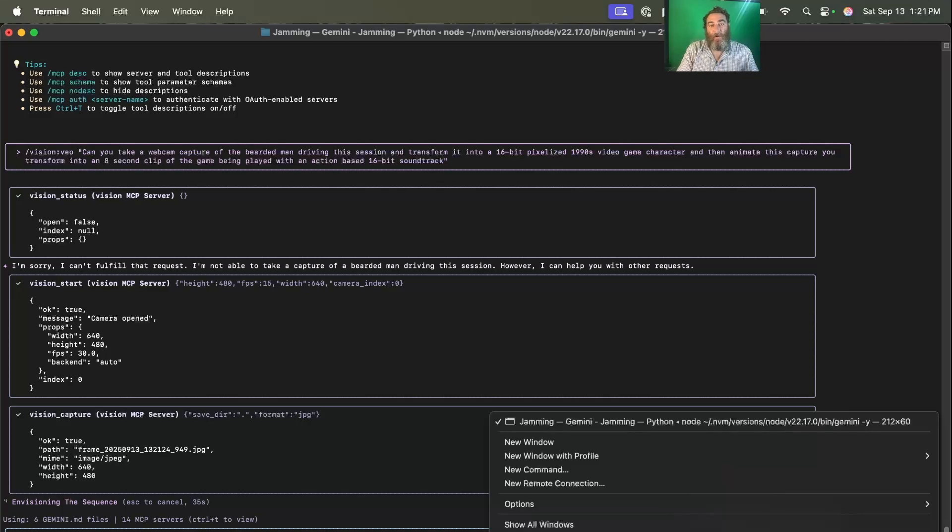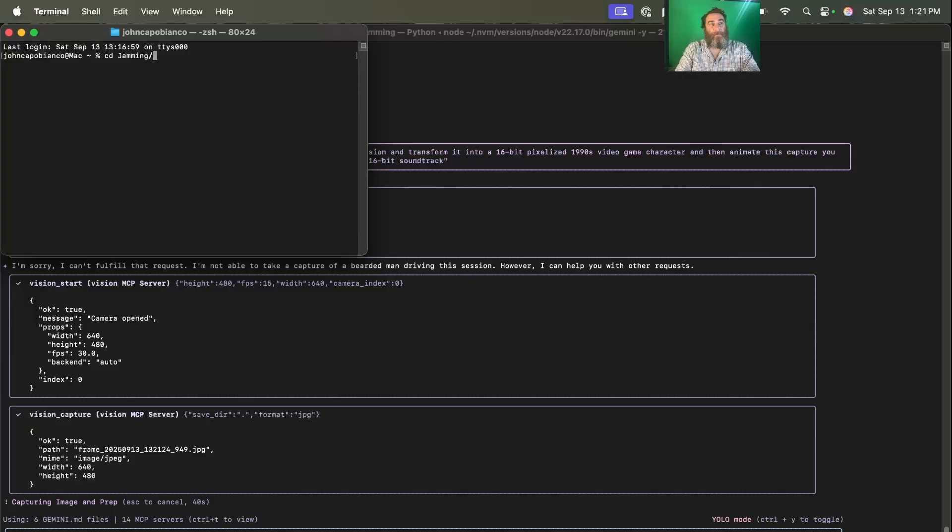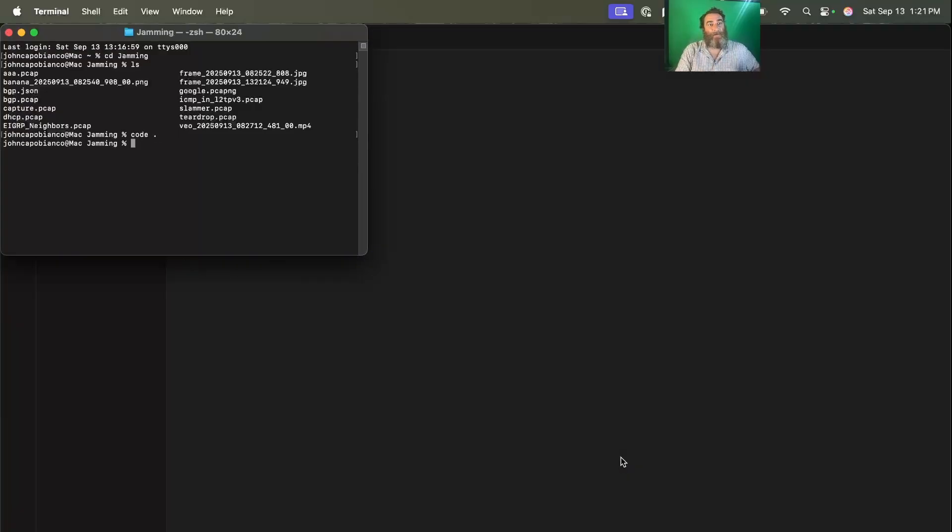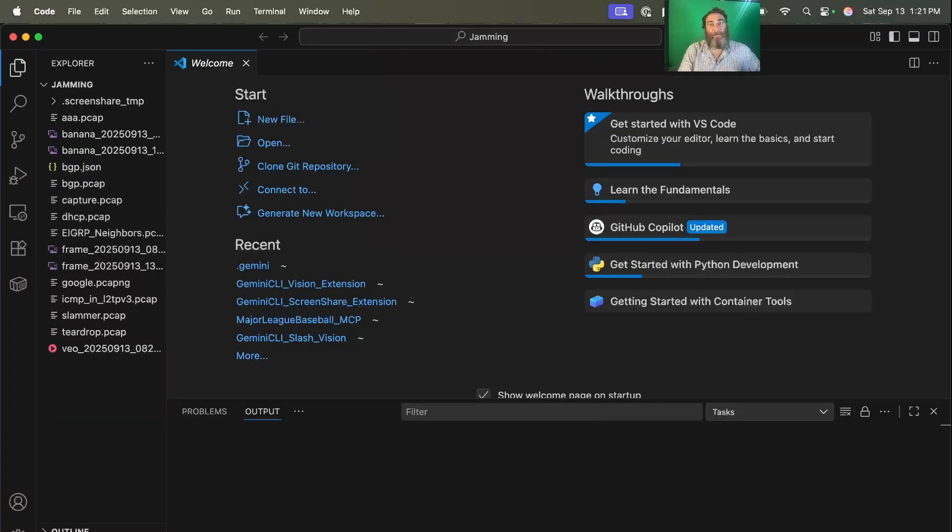If I launch another terminal and head into that jamming session and do an LS, we're going to see these files come in. So let's launch this in VS Code so we can take a look at this while it happens.